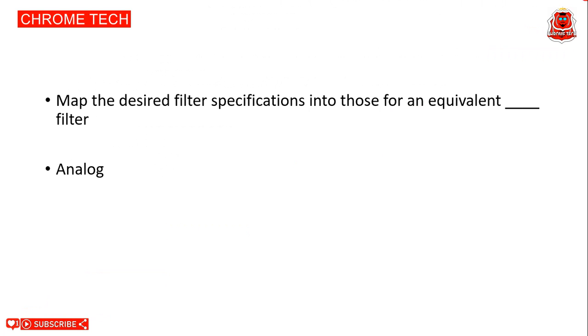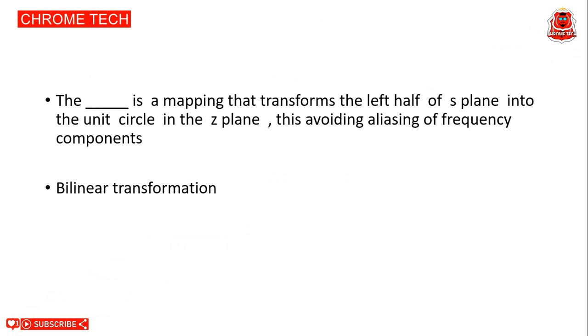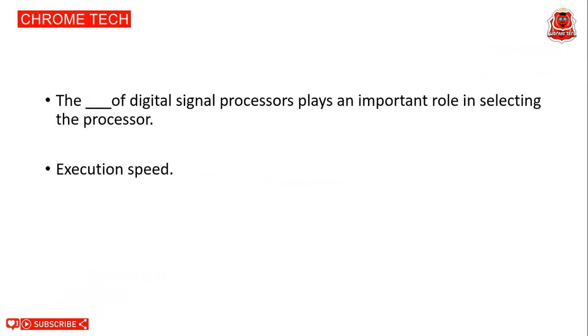Next question. Map the desired filter specifications into those for an equivalent analog filter. Analog is the correct answer. Bilinear transformation is mapping the transform left of S plane into unit circle in the Z plane, thus avoiding aliasing of frequency components. Bilinear transformation is the correct answer. The execution speed of digital signal processor plays an important role in selecting the processor. Execution speed is the correct answer.